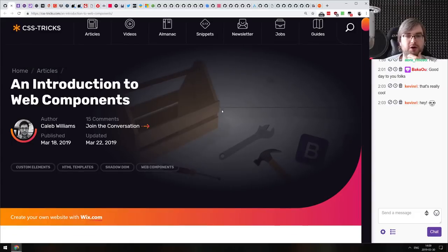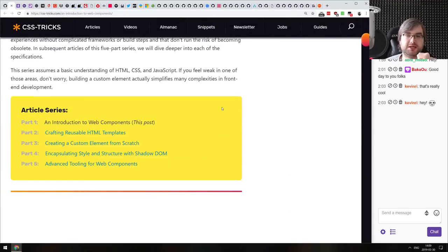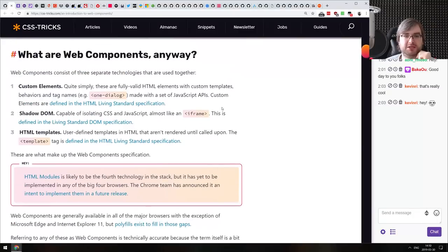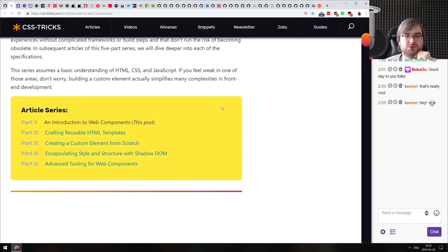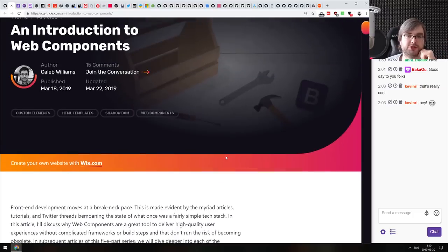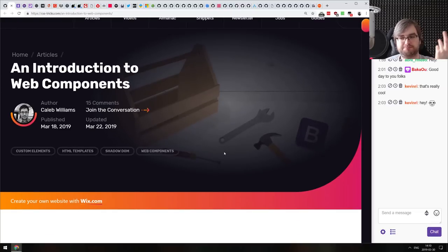Next is a five-part series: an introduction to web components. It teaches basically everything you need to know about web components, starting from basic elements like custom elements, Shadow DOM, and HTML templates, then going to a tutorial on crafting reusable templates, creating custom elements, encapsulating style and structure with Shadow DOM, and using advanced tooling. If you want a deep dive into web components and didn't know where to start, this is an all-in-one guide.